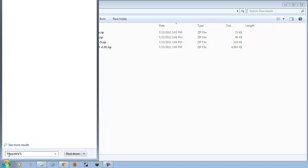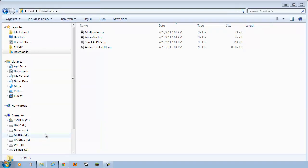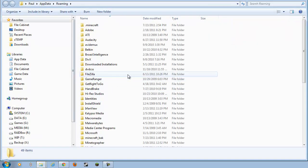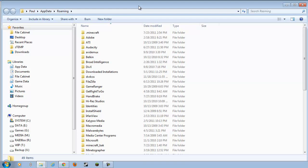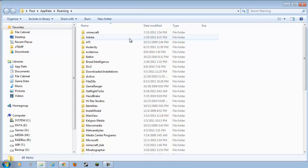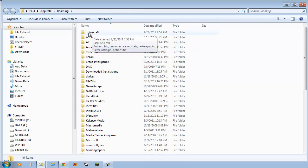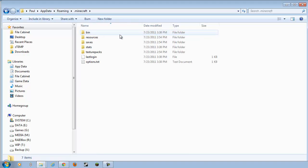So, it's percent app data percent, and then hit Enter. And, that will open up another window.